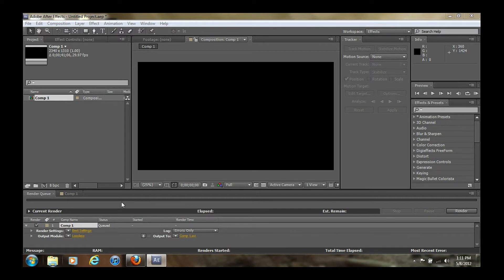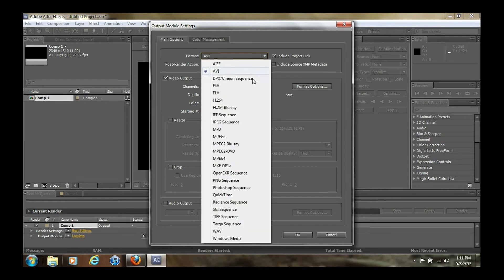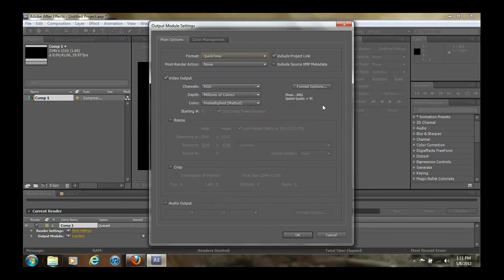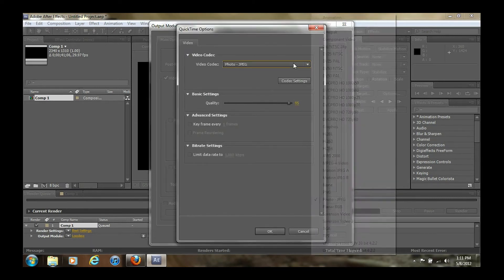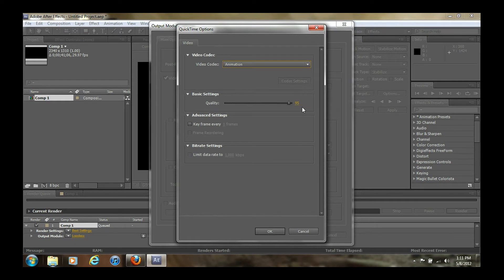For the first one, we come over here to render settings — I just leave that on best settings — and for the output module I'm going to go ahead and change that to QuickTime. For both of the settings that I use I'm going to leave it on a QuickTime format with the best settings. I'm going to change the video codec to Animation and keep it anywhere between 95 to 100 in quality. Animation is going to give you the most smooth video in my opinion — I use it the most often — but the only downside is that it creates a huge file size and can sometimes take a while to render.